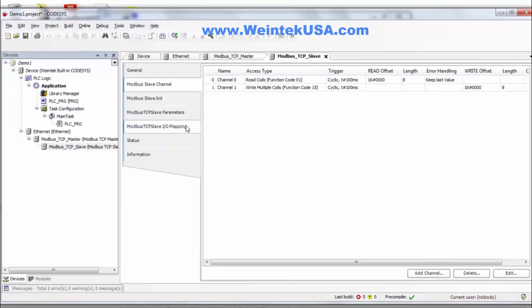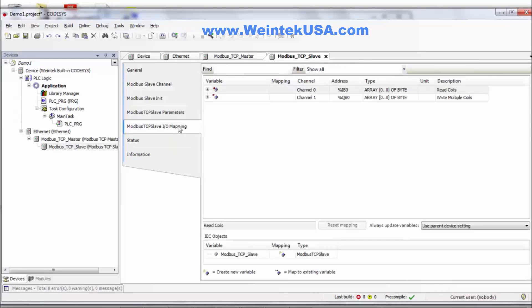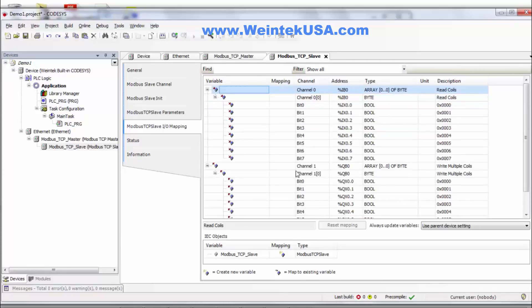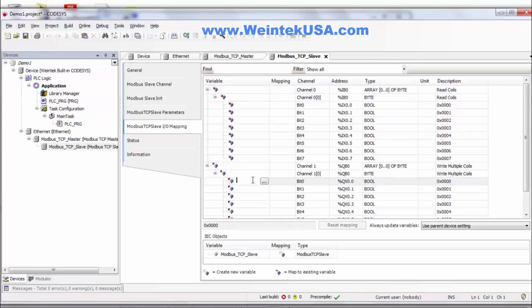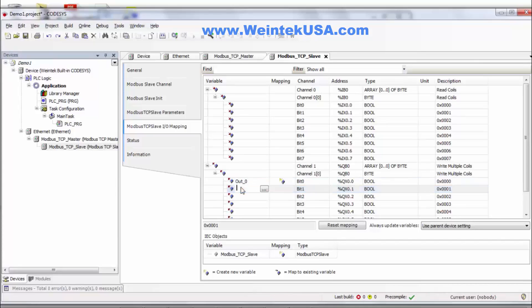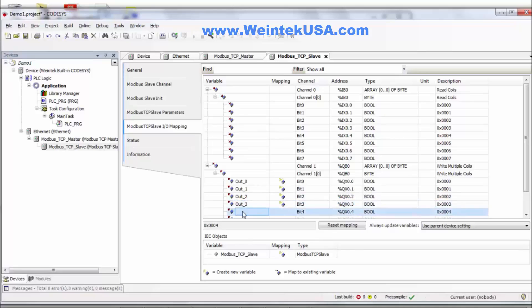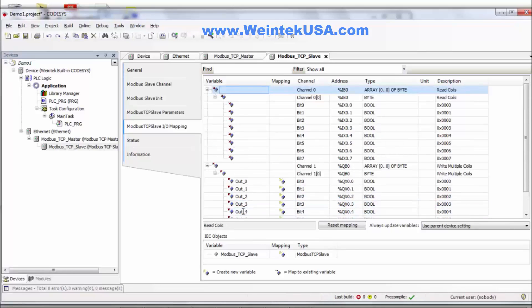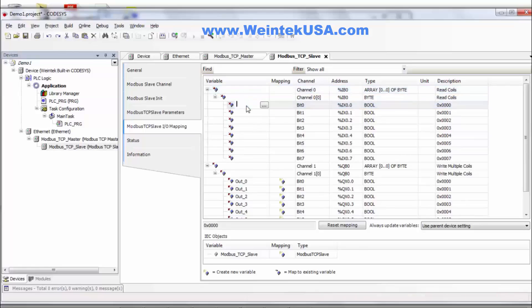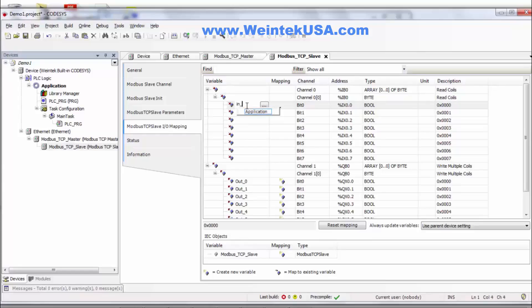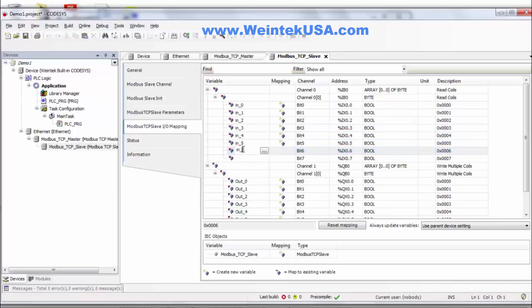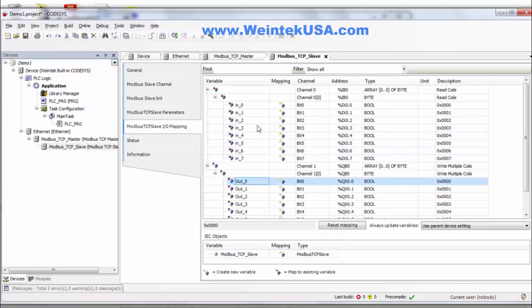Now at this time I'd like to go ahead and define our input and output names, our symbol names if you will. So our outputs I'm just going to call out 0 through 7. And then our inputs. So now those actually will be available in our project.